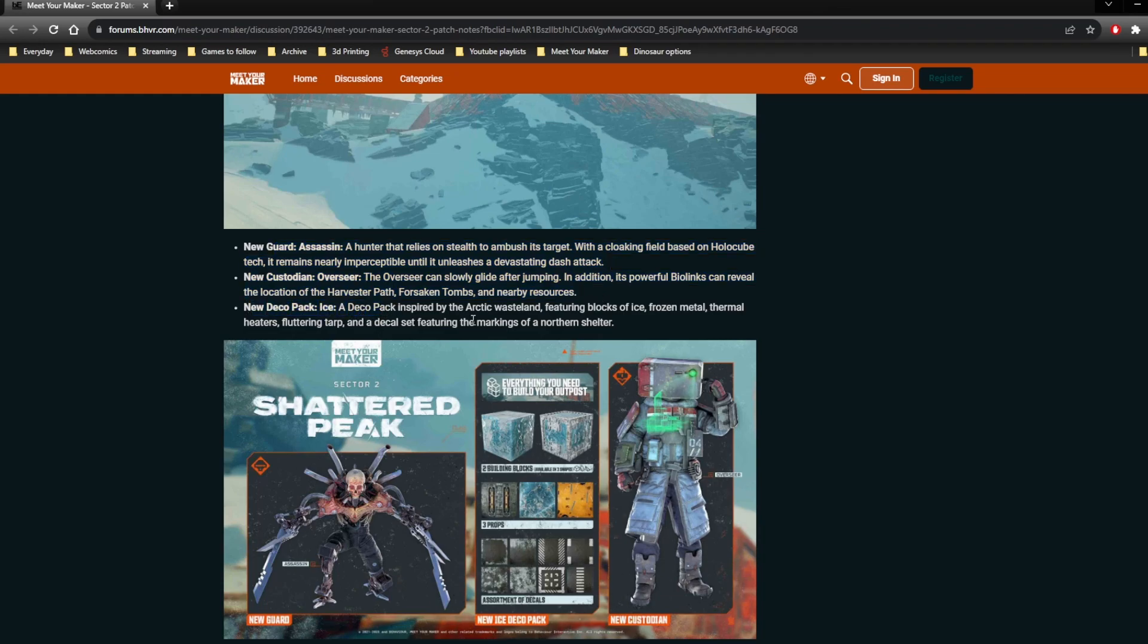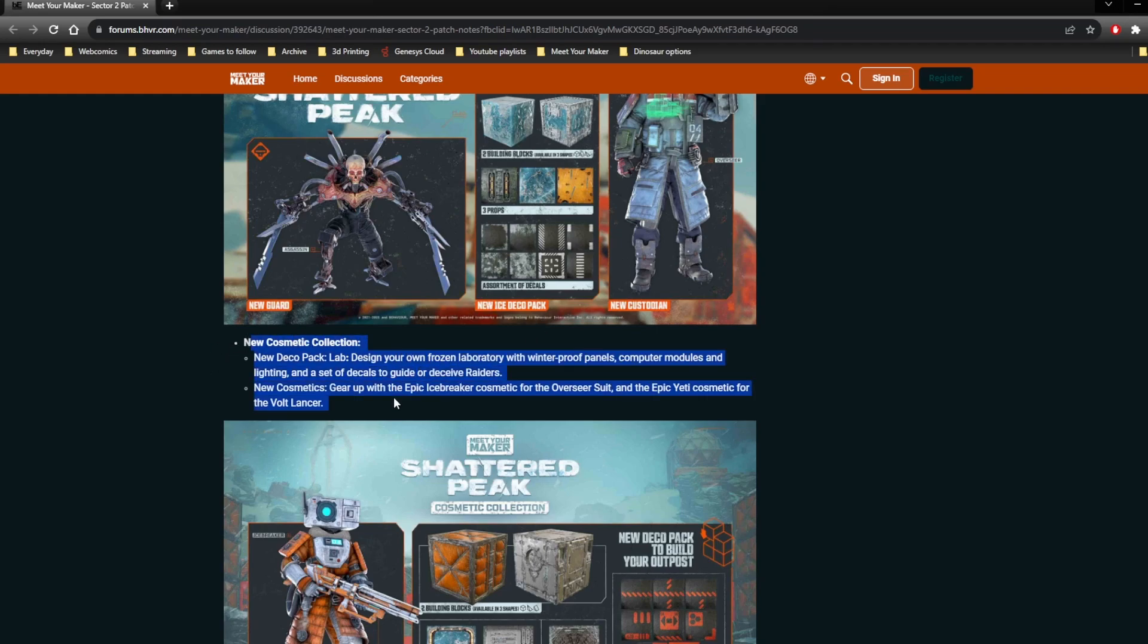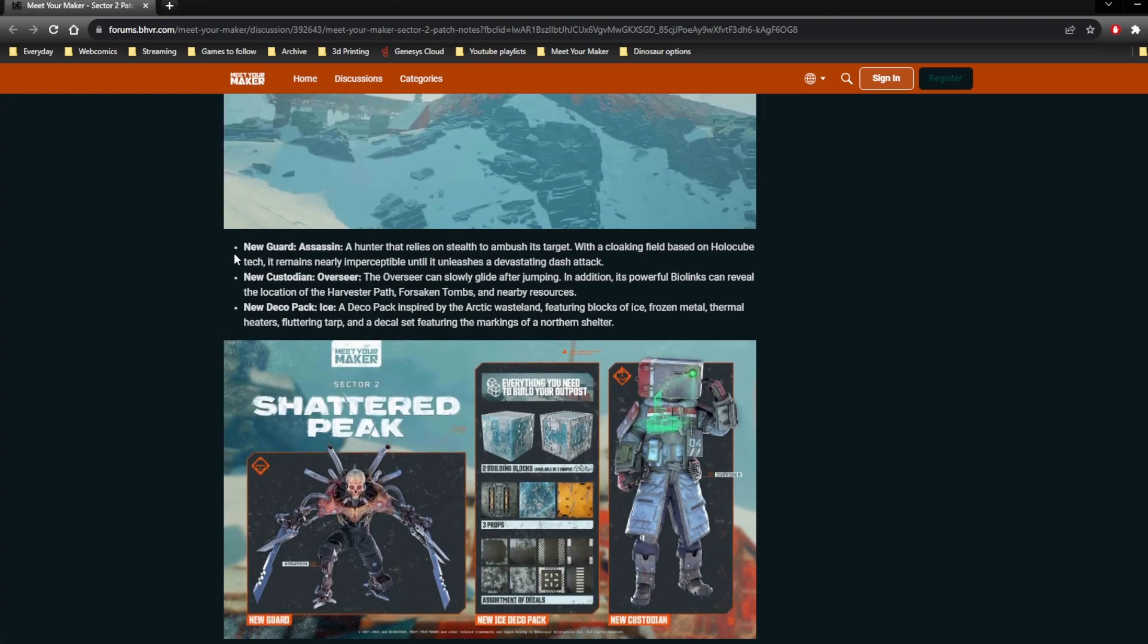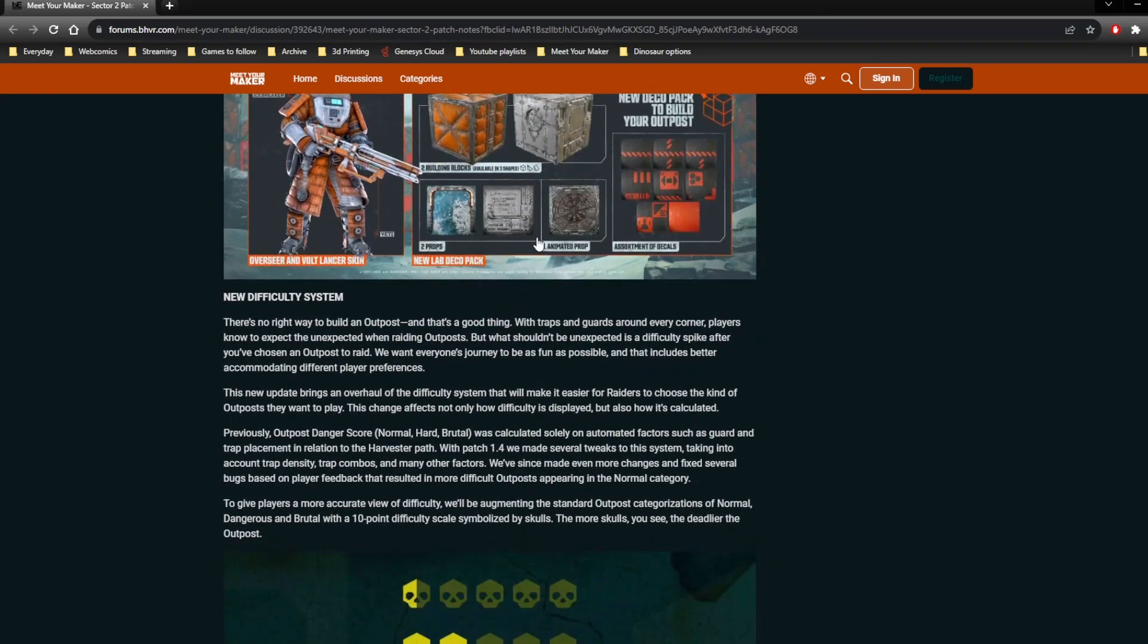Deco pack means more free cosmetics to build with, new cosmetic collection is another new deco pack but also some skins. But this is paid, you can only get this for money, as opposed to the new Guard and Overseer which you can get for either real money or for in-game resources.